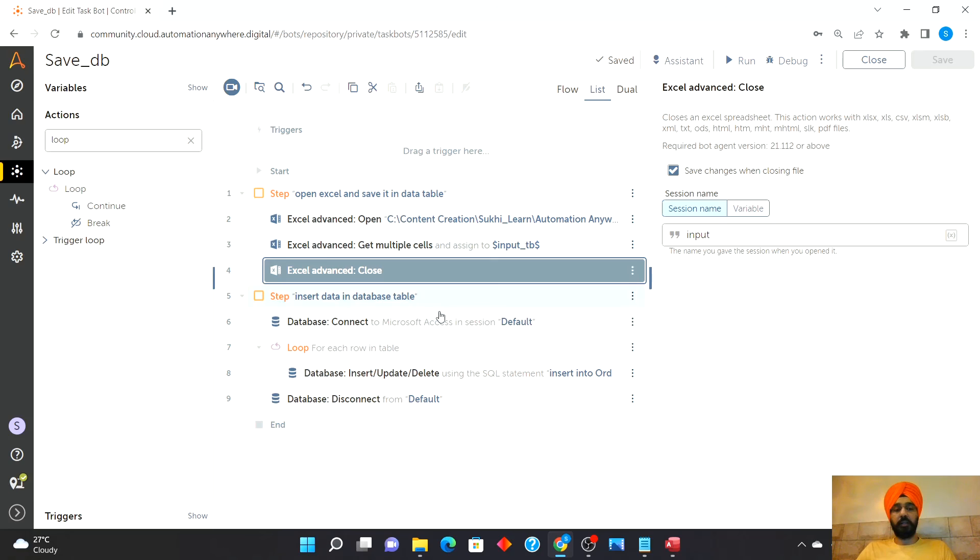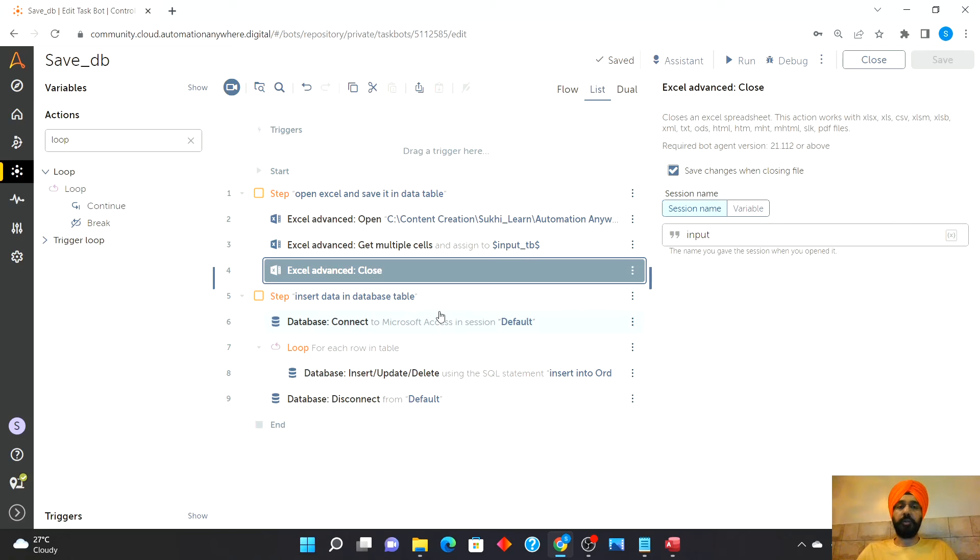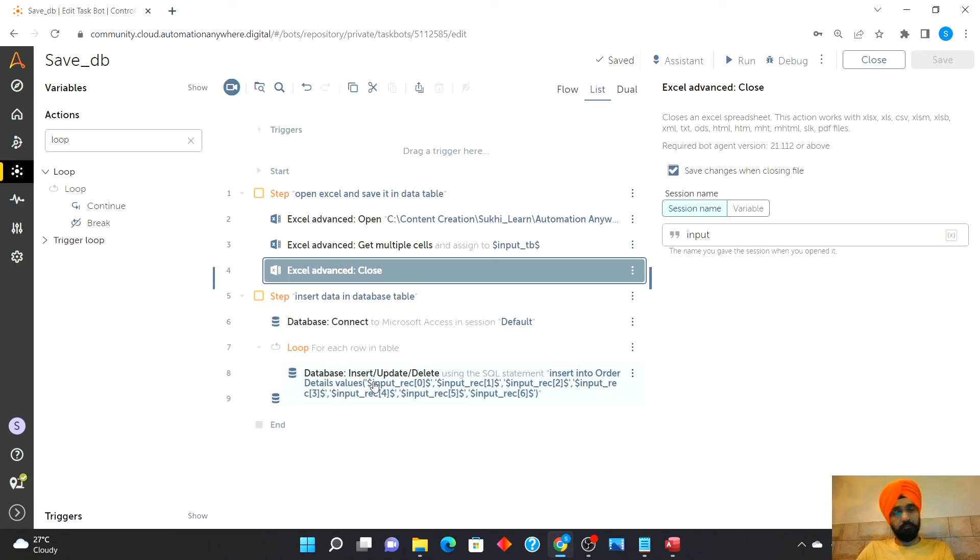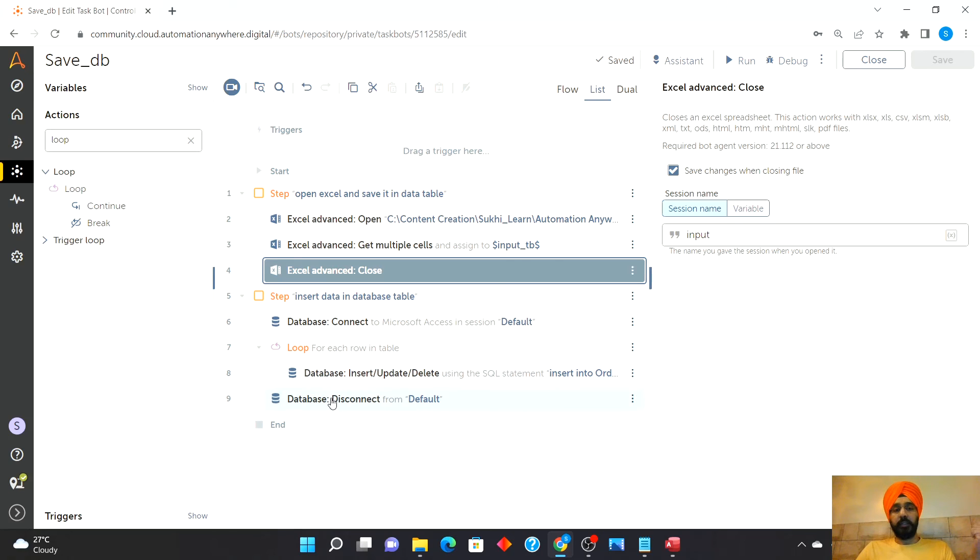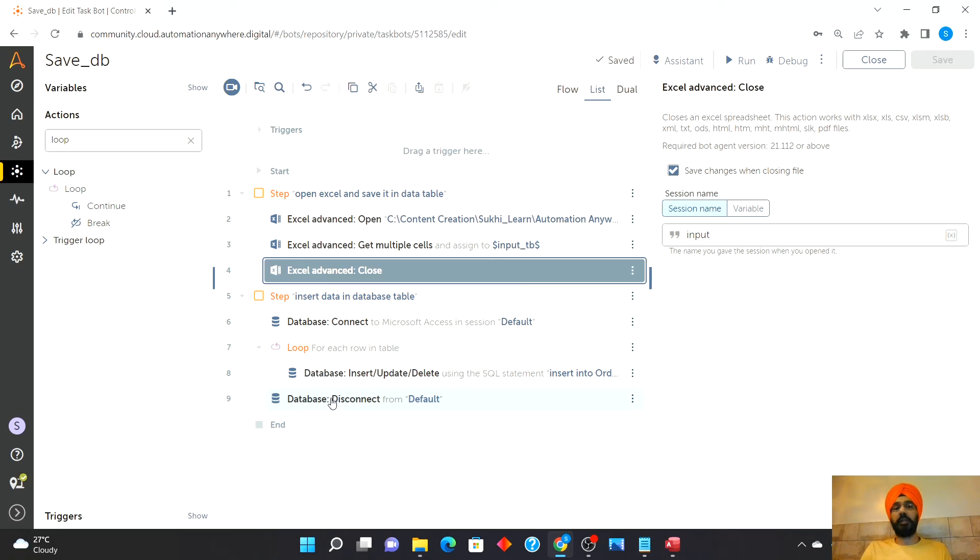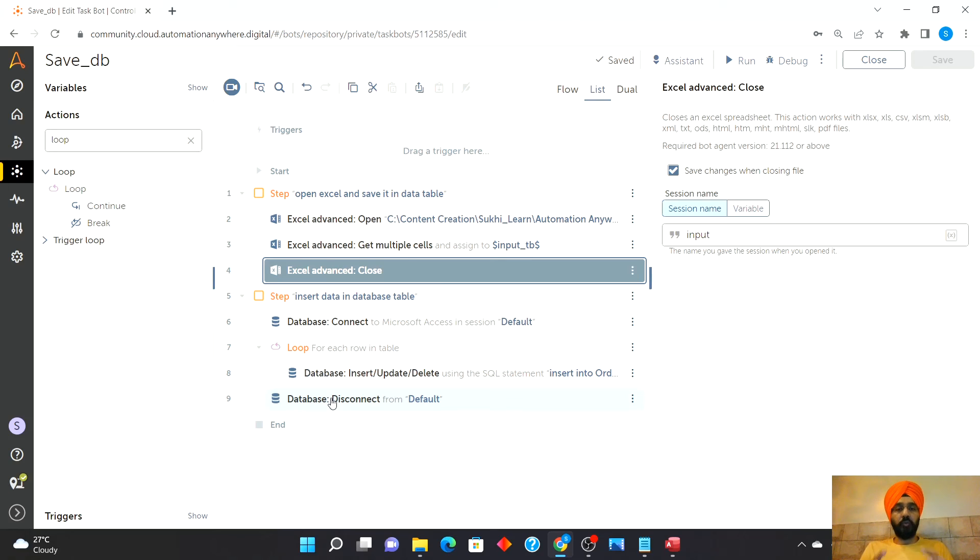So again, Automation Anywhere really makes life very easy by giving such actions which are already inbuilt. As you can see, as simple as just connect, add the insert, update, delete action, and the job is done. So this is how you can apply the concept of inserting the records from the Excel file into a database table. That's a wrap on how to build bots related to this concept.